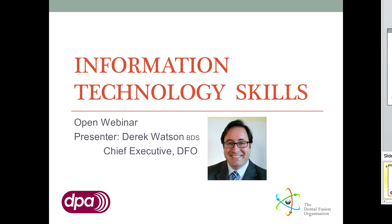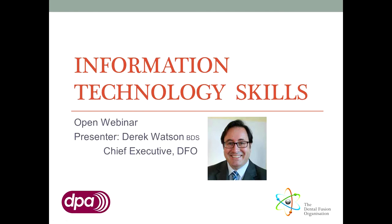This webinar is being recorded and will be available online afterwards, so if anything is unclear, you can watch again and forward the link to anyone else you think may benefit.